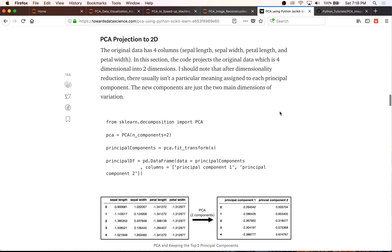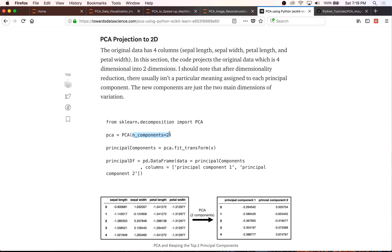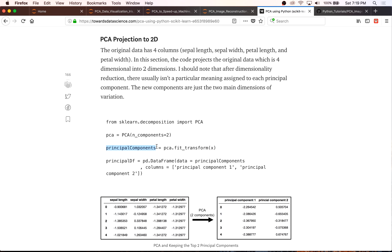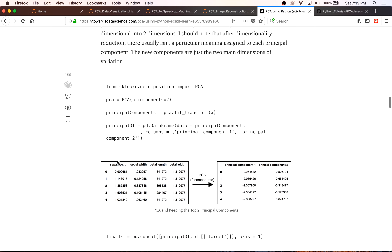Now we do a PCA projection to two dimensions. You have to import PCA and make an instance, basically saying I want a PCA and I want to keep two principal components. We make an instance of the PCA class, then fit and transform our features to get two-dimensional data — with two principal components. We have something that's four-dimensional, and after we apply PCA, we have two dimensions.